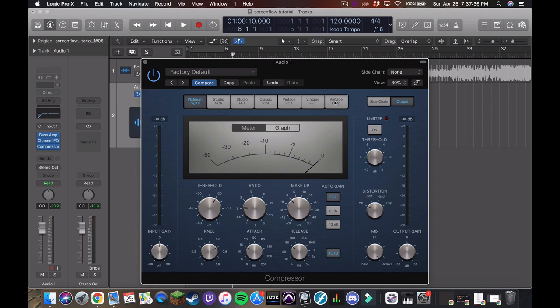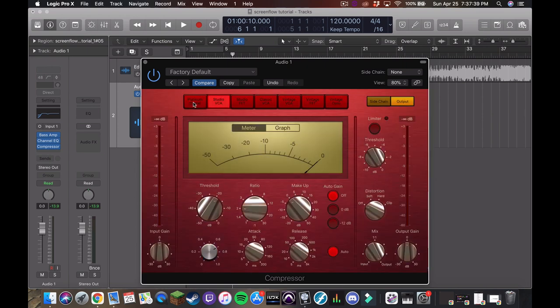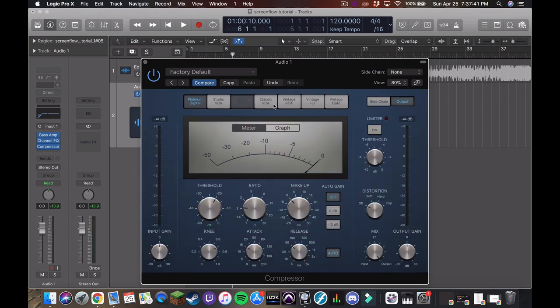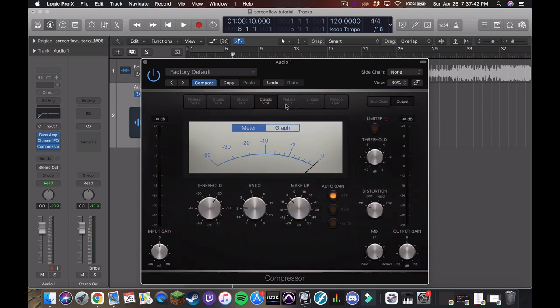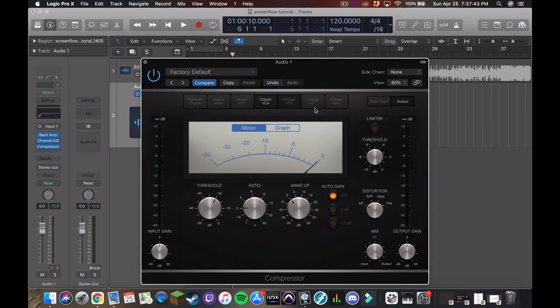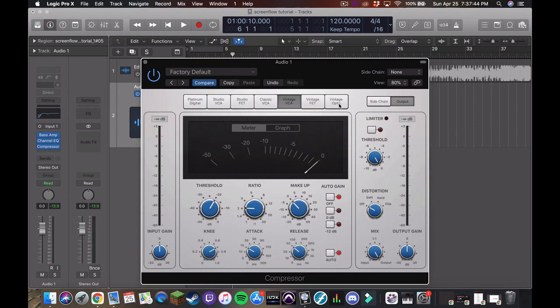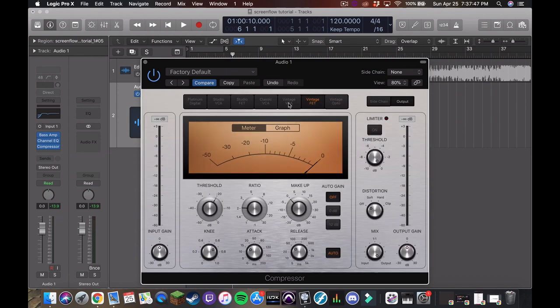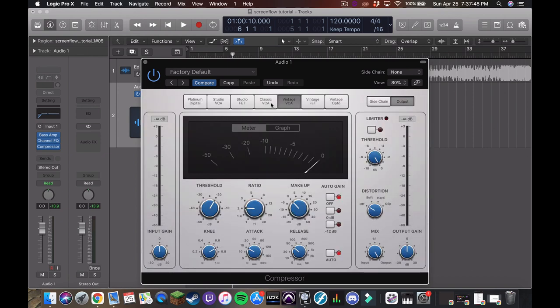First things first, as you can see, logic has a bunch of different, at least visually different, compressors all in this. Some people might try to tell you they sound different and do different things.